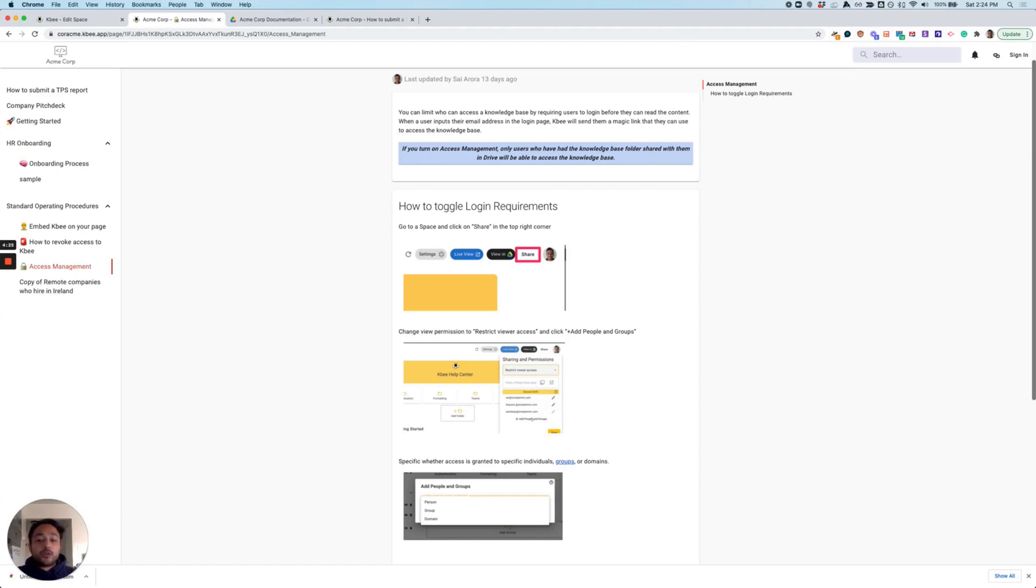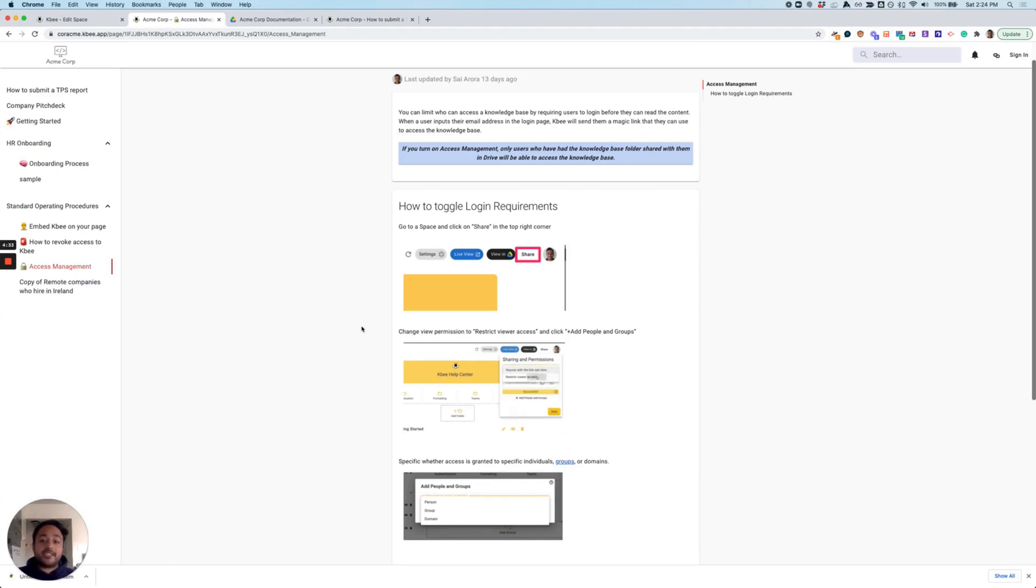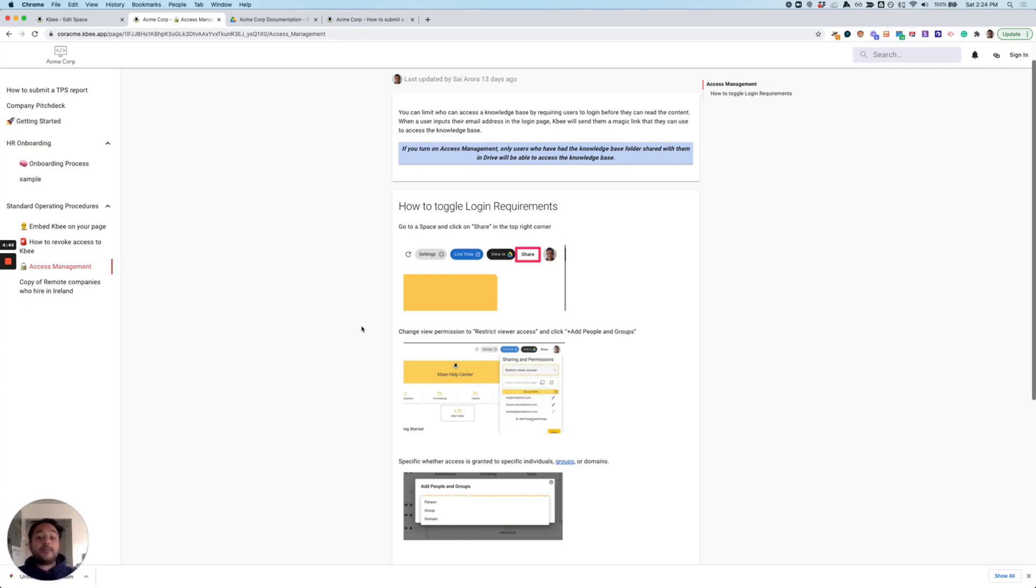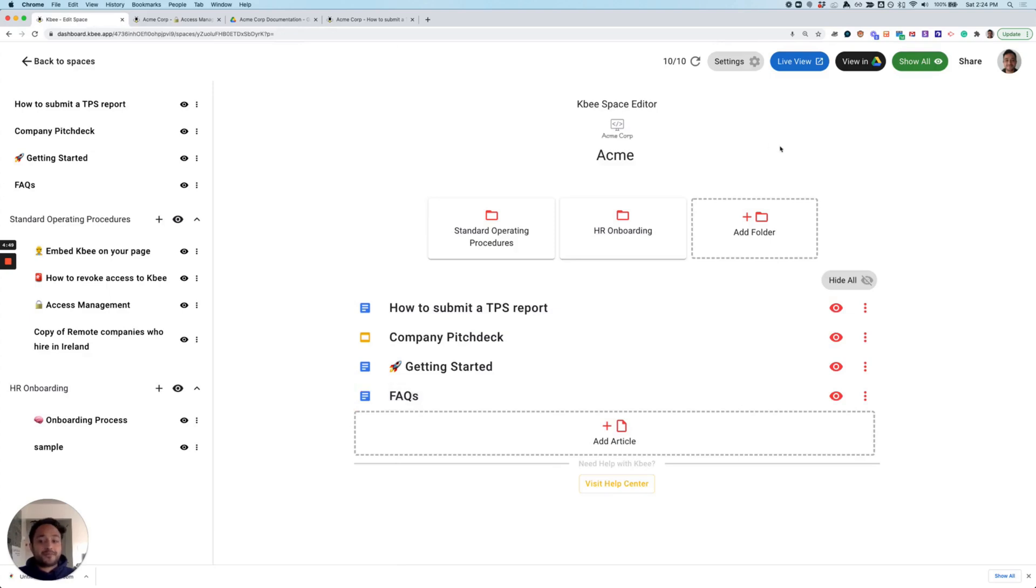With internal documentation, we know security is key. KB allows you to securely share these spaces or wikis with the same folks who have access to the underlying content in Google Drive. This way, you can ensure that only specific people, teams, or members of your organization have access to your content. If you'd like to make this content visible to your customers, you can make it public in KB as well.